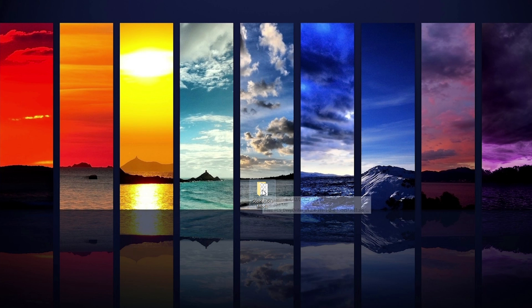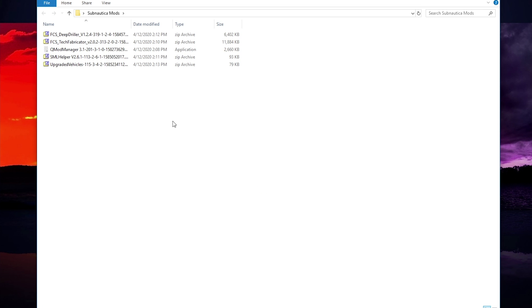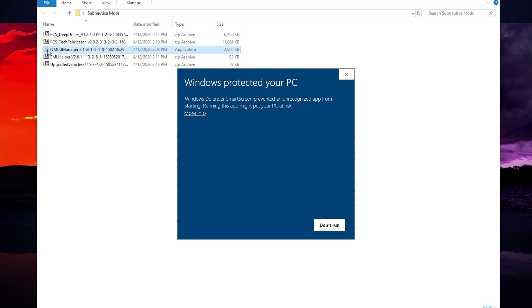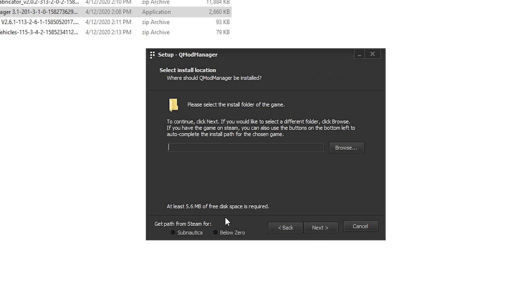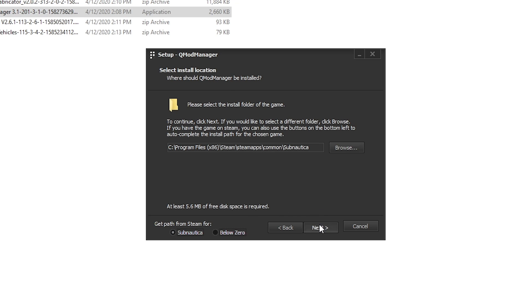Next, open up your downloads folder or wherever you downloaded the file to. QMod Manager is just a normal executable that works like any other software installer, so give it a double click. If you get any UAC or SmartScreen prompts from Windows about it, it is safe so go ahead and let it run. Now you should be at the first installer screen. Click next and now you need to tell the installer where the game install path is. If you have installed the game like any other, you should be fine with just selecting which game you want from the options at the bottom.